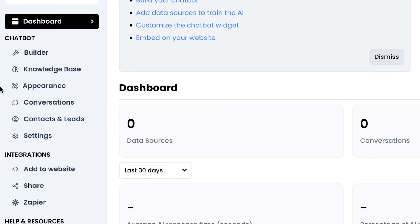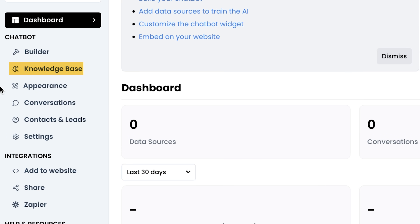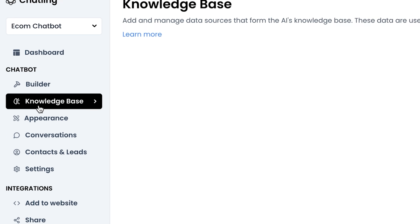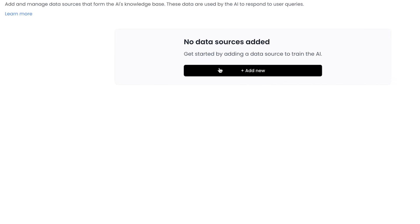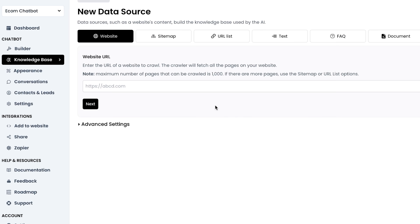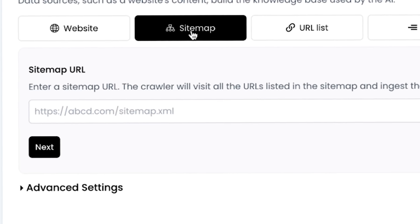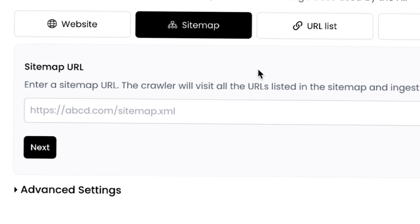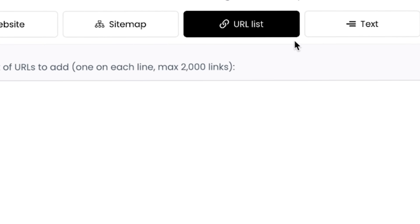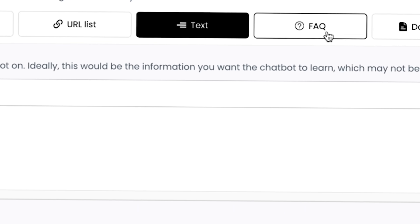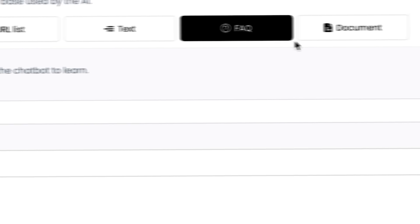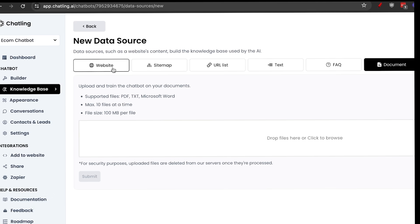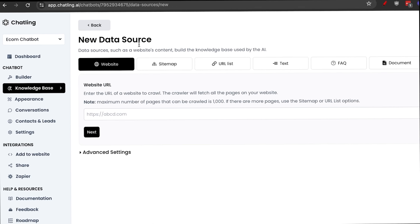In the dashboard, you see the knowledge base. We're just going to click on it and then we're going to add data sources by clicking on add new. This is important because you don't want the AI to just be an AI. You actually want to train it on your data. You can do this with website, sitemap like an XML, URL list, text, FAQ, and document that you can upload. Let me show you how easy this is.